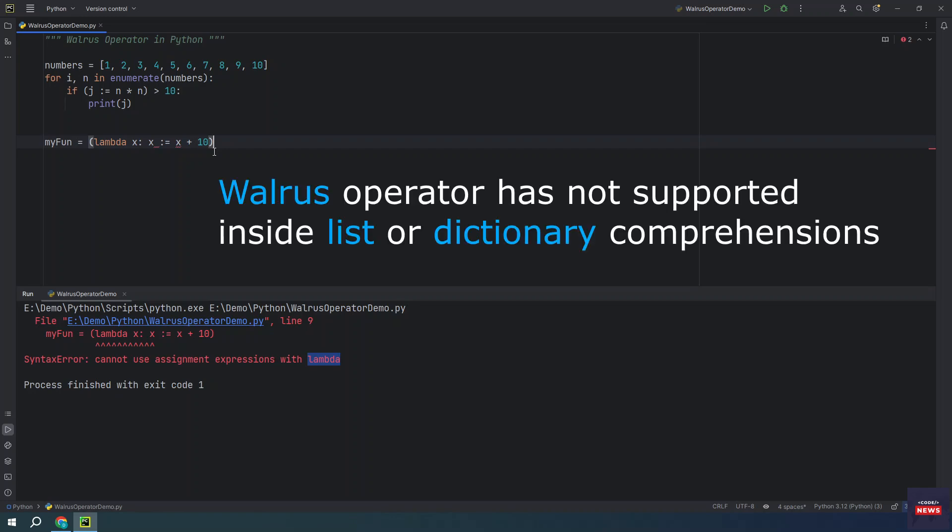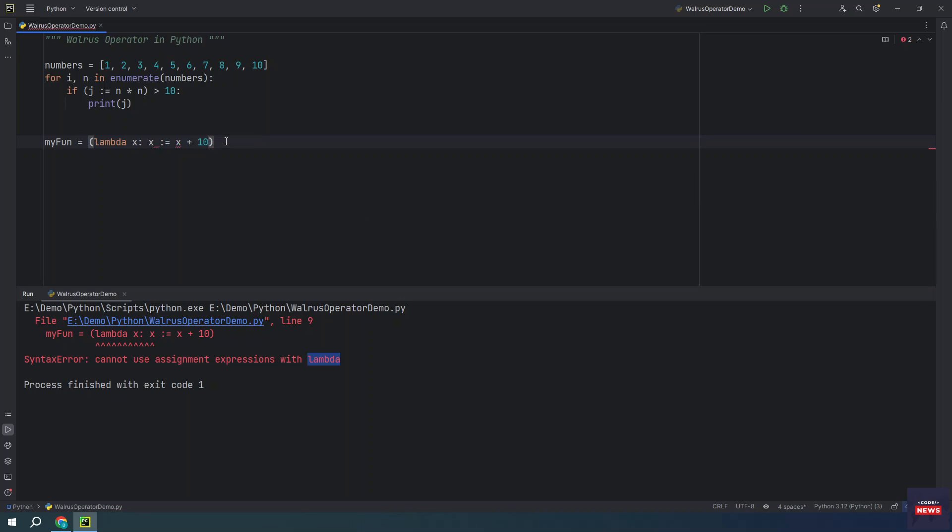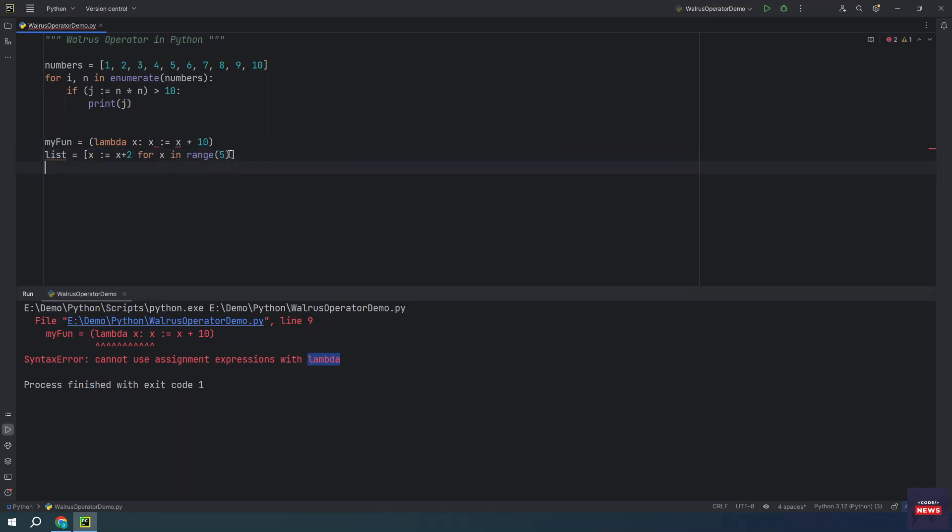Another thing to note about the walrus operator is it's not supported inside list or dictionary comprehensions. As these are expressions that generate new lists or dictionaries rather than statements that execute arbitrary code. This is a list comprehension and you cannot use it like this.